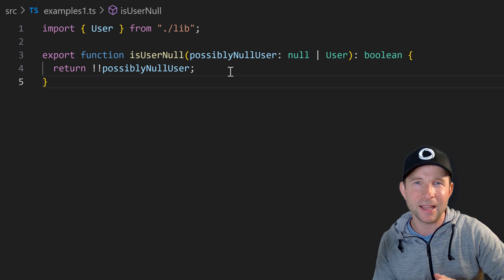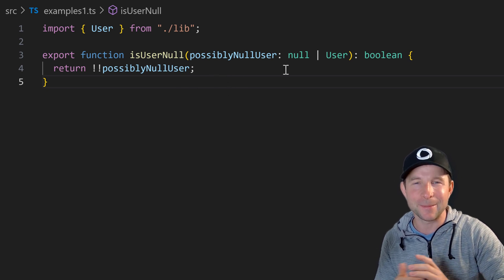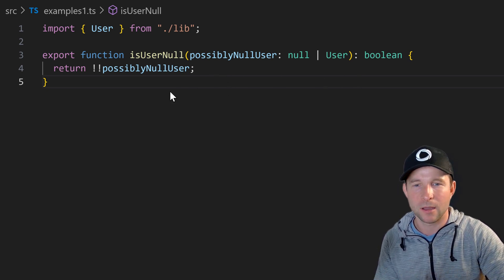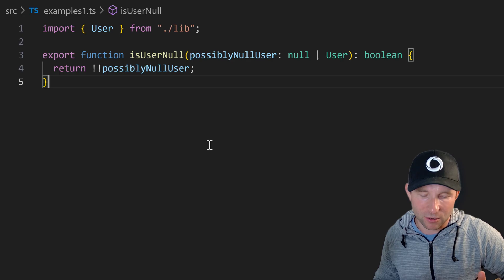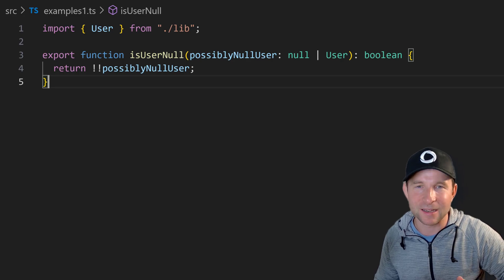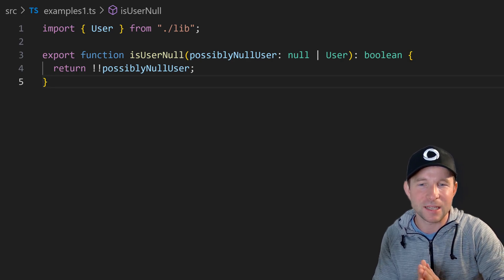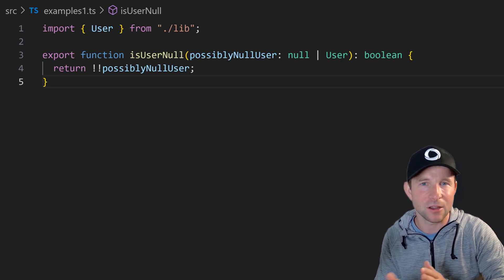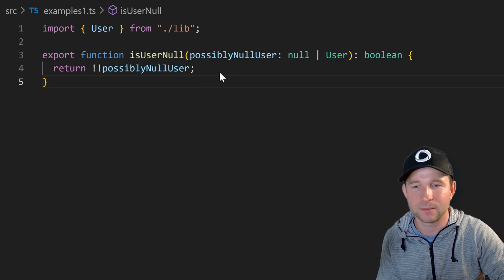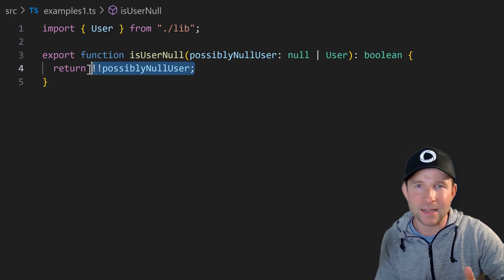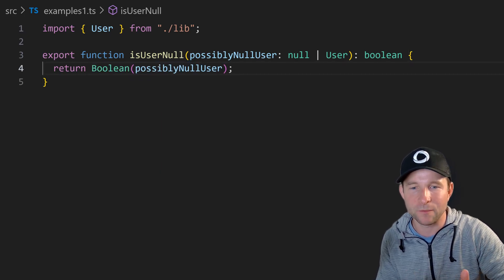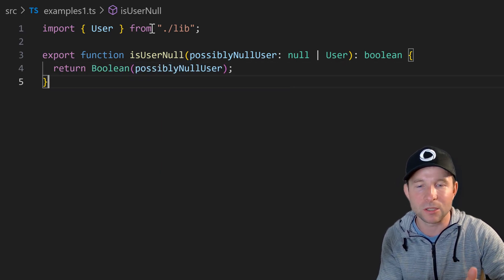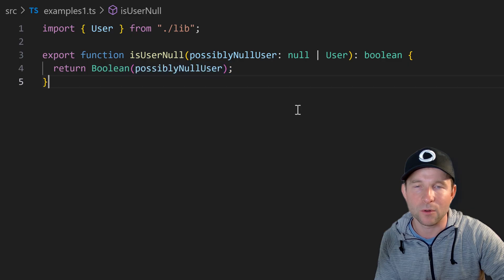Similarly I'm really allergic to using double bang for null conversion because famously humans aren't very good at double negatives so I just think that this is unnecessarily complex to understand. Instead it's just best to use this Boolean function that's built right into JavaScript to do this null checking for you.